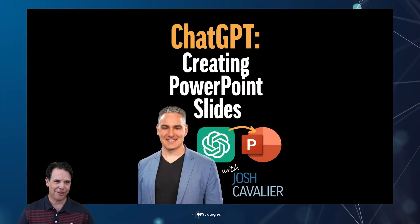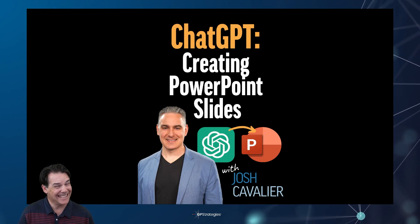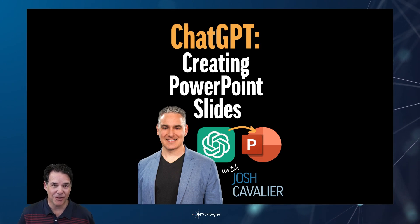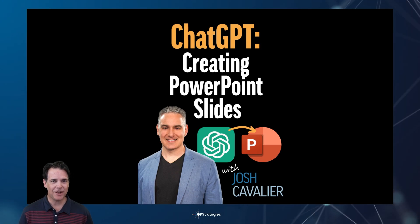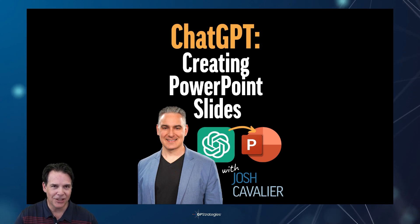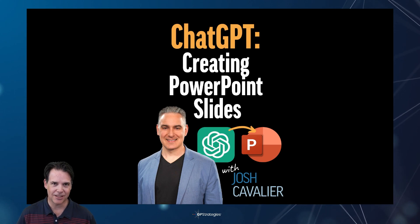According to AI thought leader Josh Cavalier, it's getting there and we're going to put it to the test. Let's create some PowerPoint slides using Josh's tips and strategies in this video.